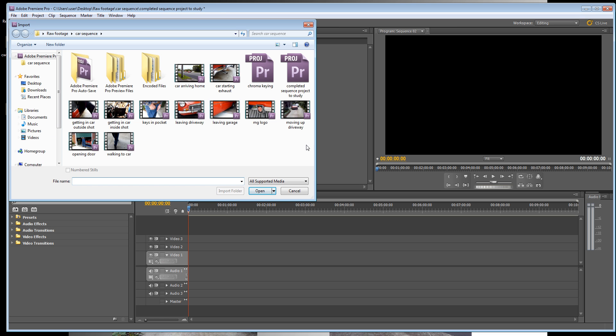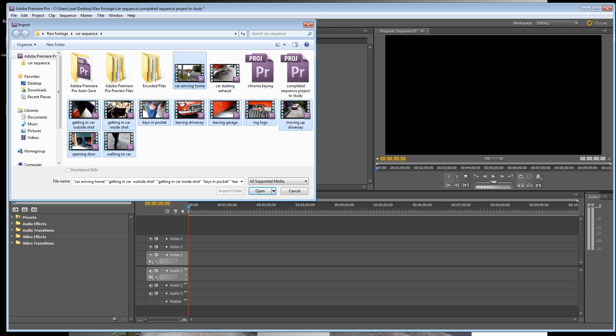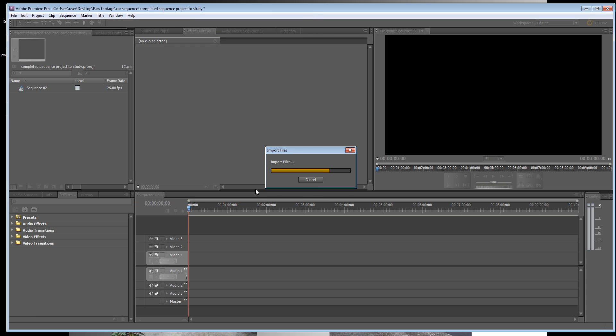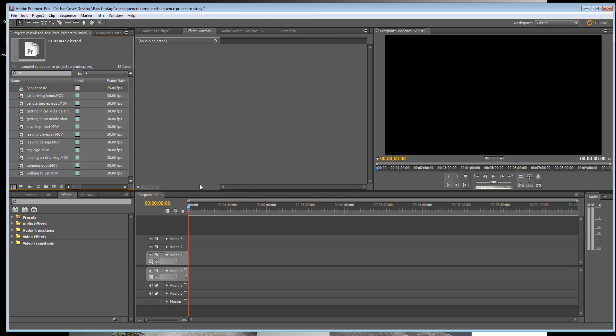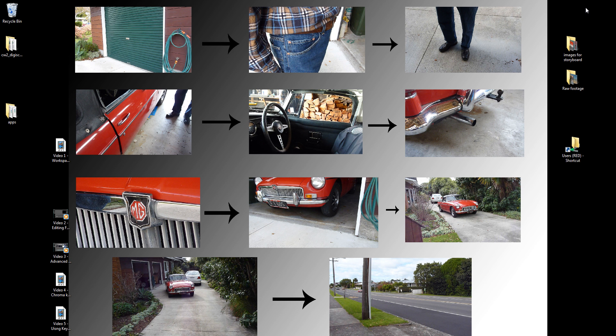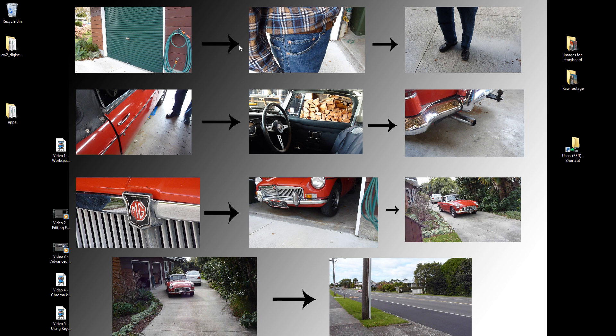I'm just going to select all the car footage and press open. Now there'll be a storyboard in your extras disc with your raw footage. Basically we've got a gentleman opening his garage, finding his keys, walking towards his car, getting in his car, starting his car, and the car leaves the garage. It's some really good practice material for us to learn the basics of editing in Premiere.